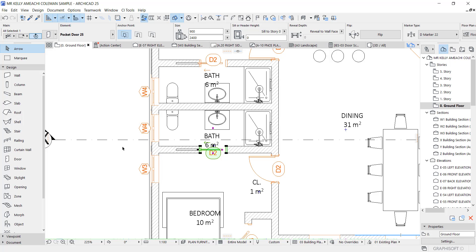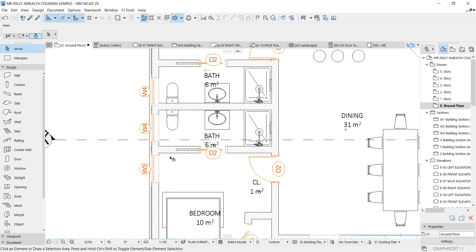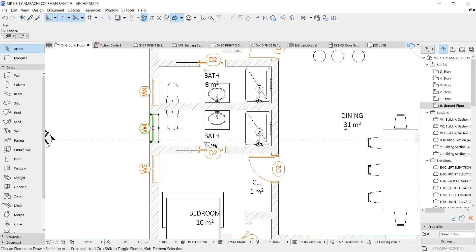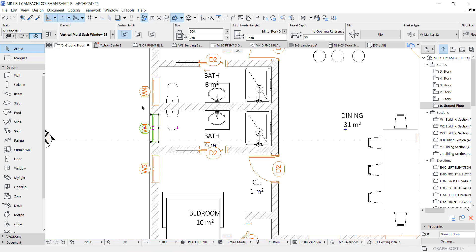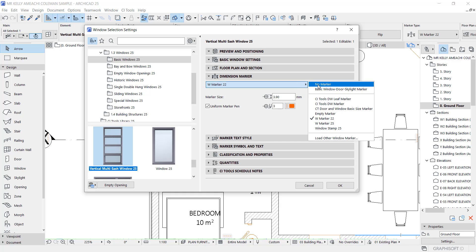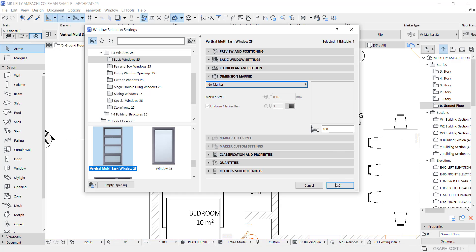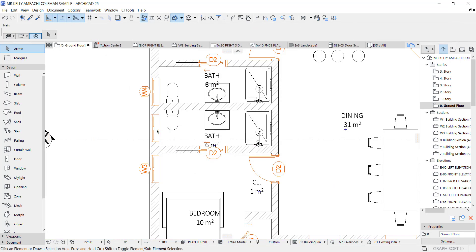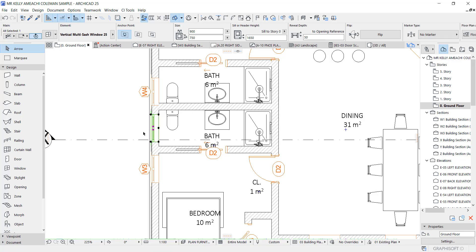In this video I'm going to show you how to turn on window tag and door tag. By default, Archicad comes with no door tag and no window tag — it's just plain like this. I'm going to click this and turn it off to show you how it comes by default.